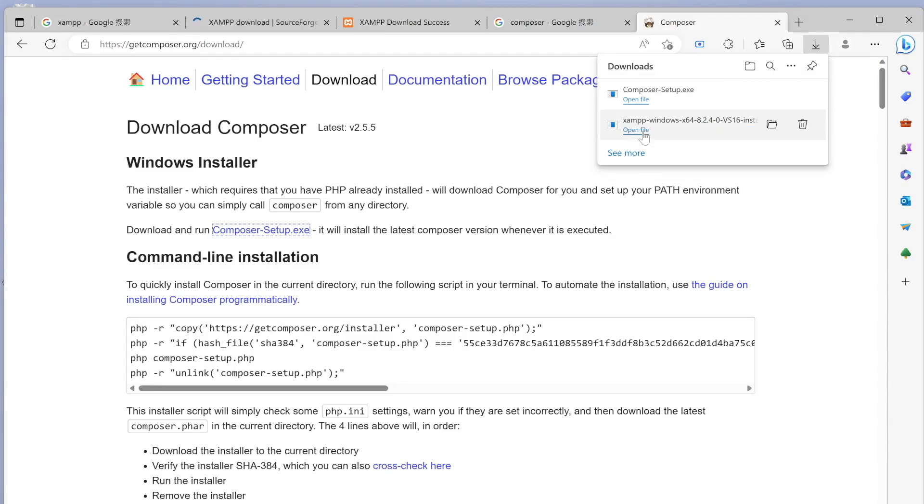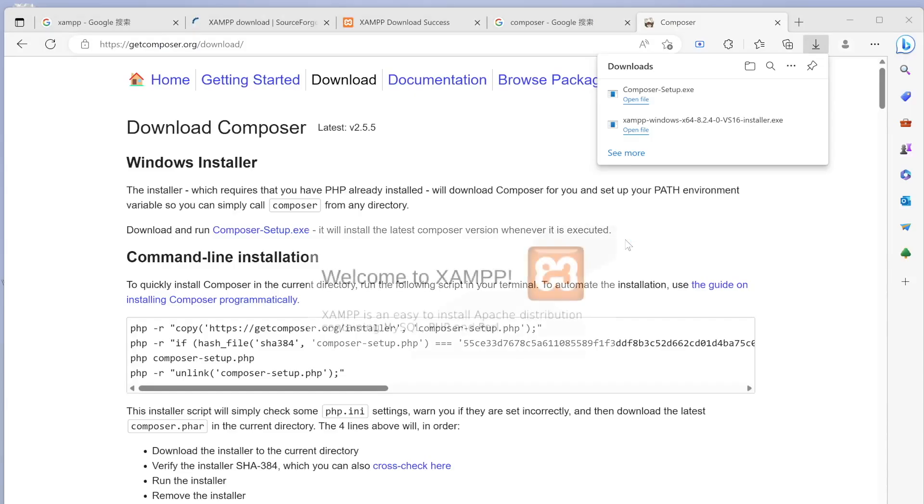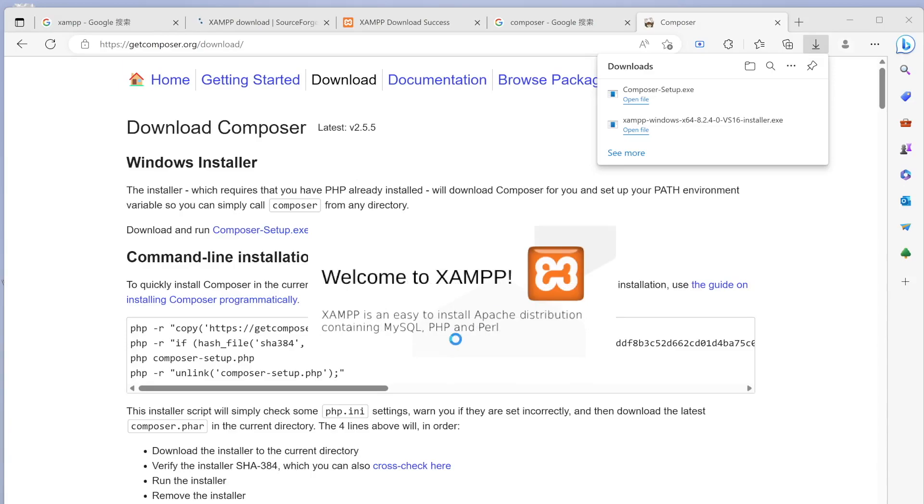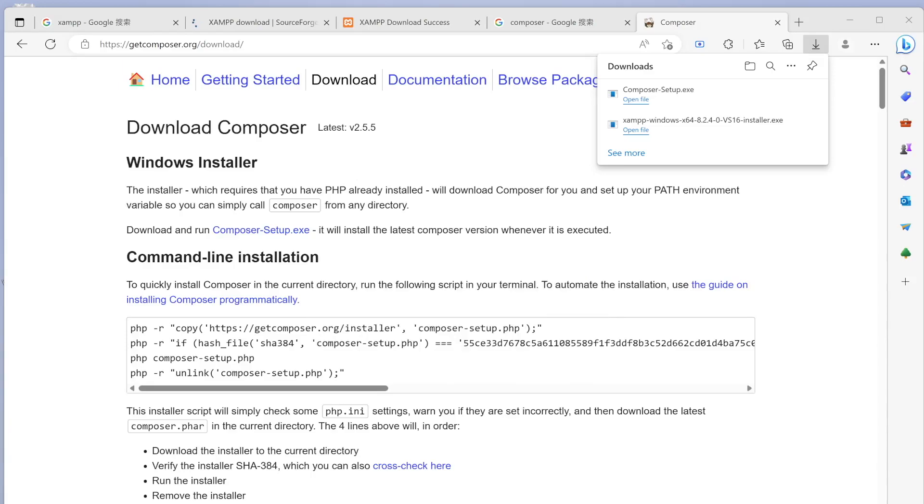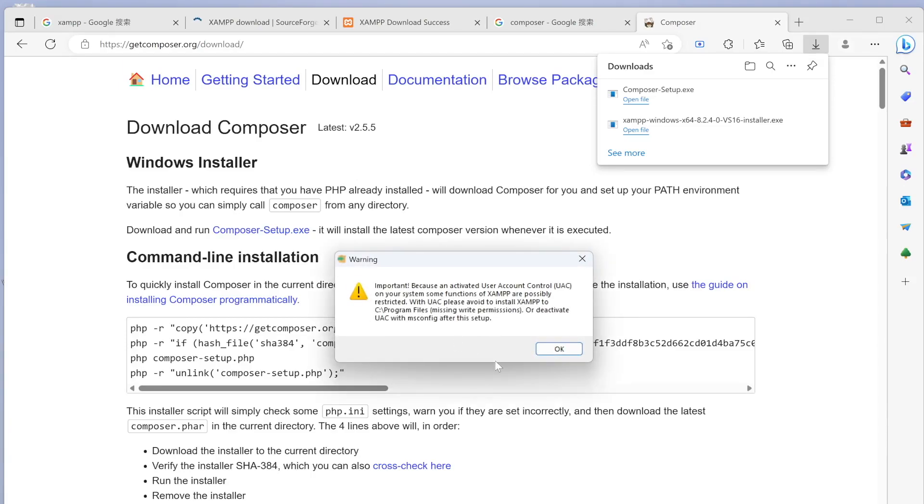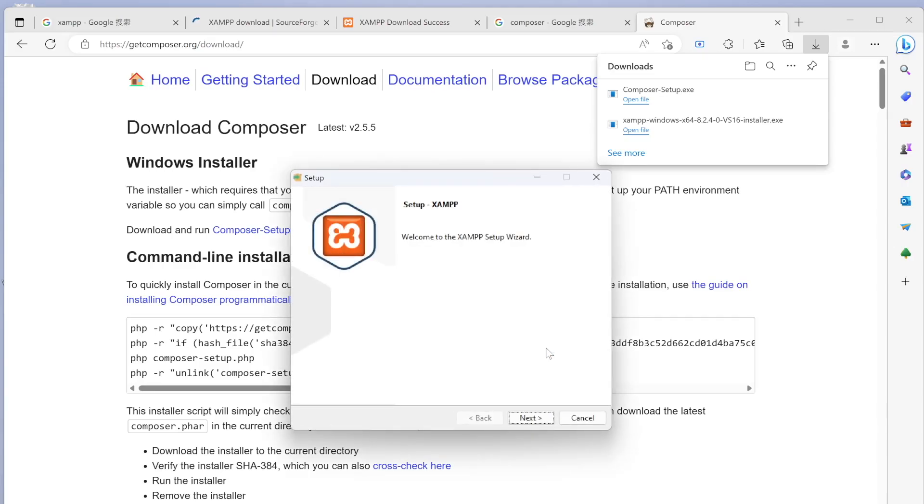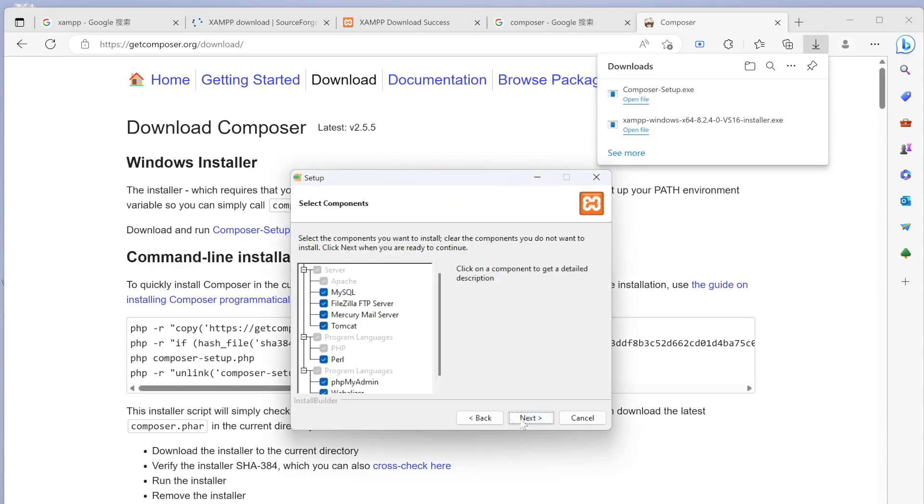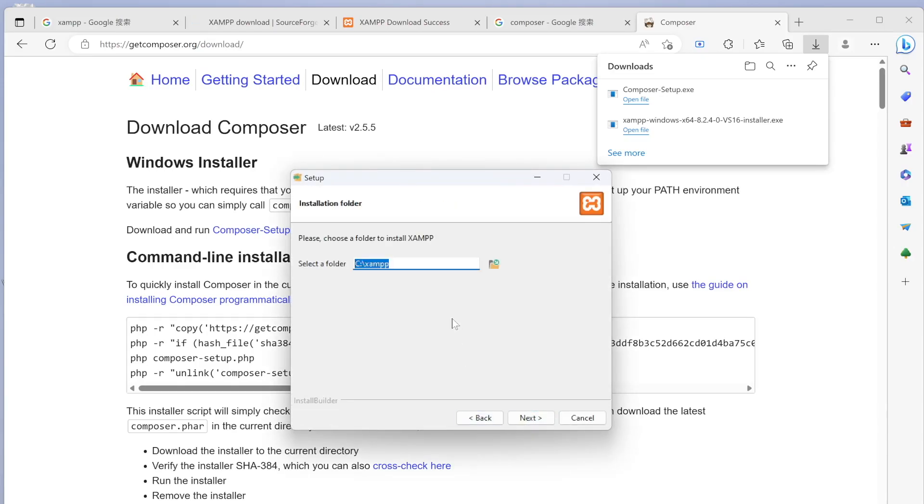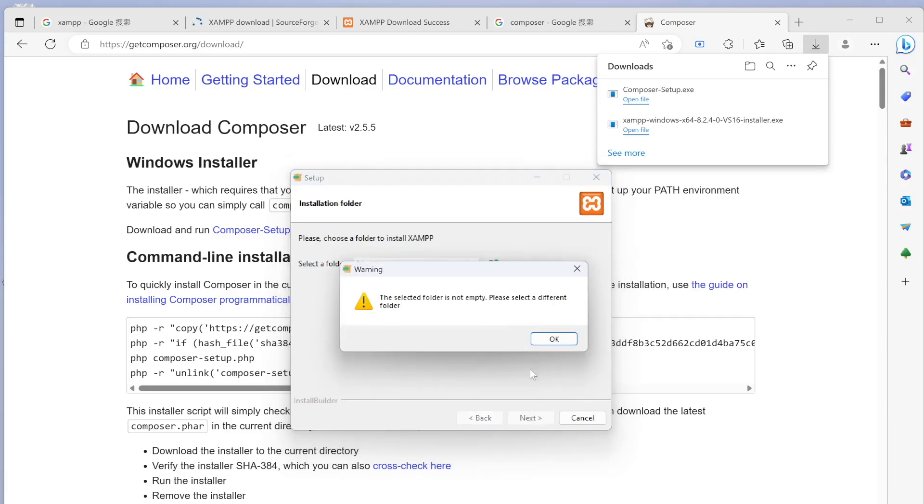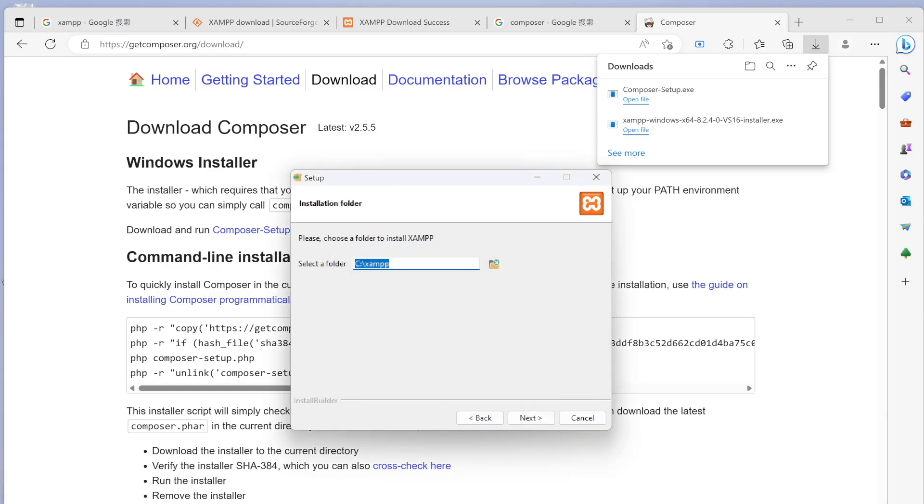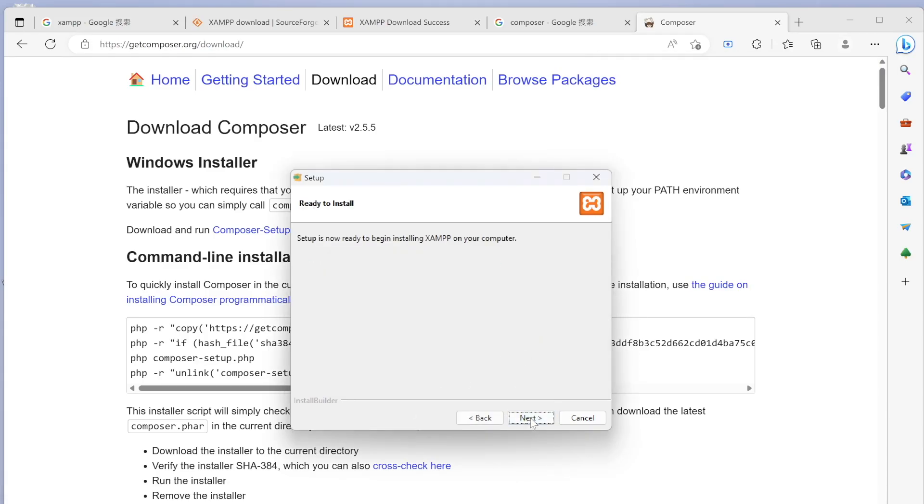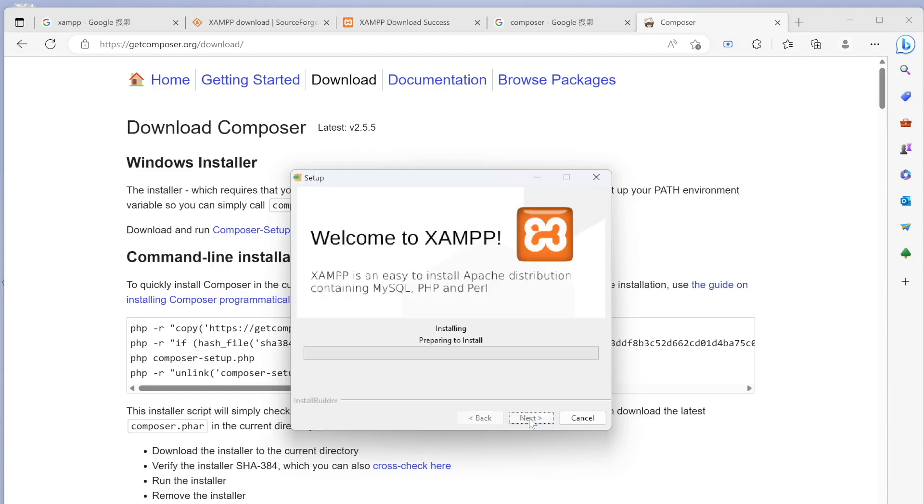Now looks like they're both downloaded, so I'm going to first select yes to make changes with XAMPP server. Double click on that and start installing. Now it's booting up. We're going to click next, next. Here we are in C drive and the set folder is not empty, so please select a different folder.